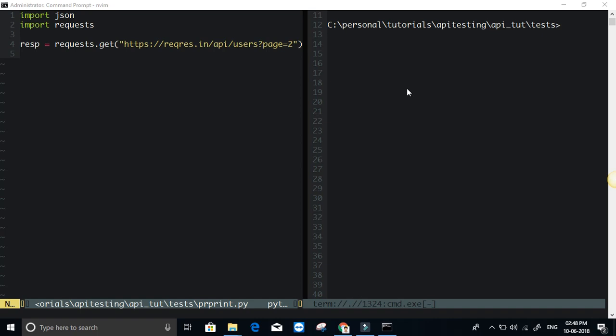Welcome to another tutorial on API testing with Python series. In this session, I'm going to show you how we can do pretty print data visualization of your JSON response. This is necessary because sometimes when you have a long JSON response, you may not be able to parse it unless you visualize it on the console how the JSON tree is. There are several ways to do this.